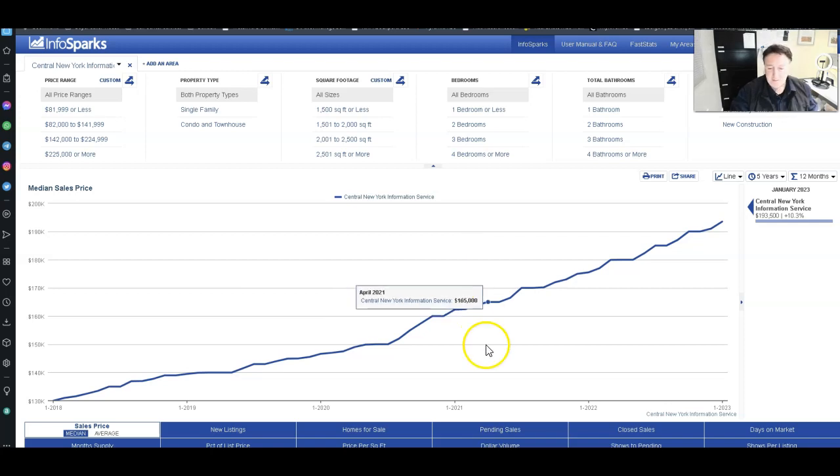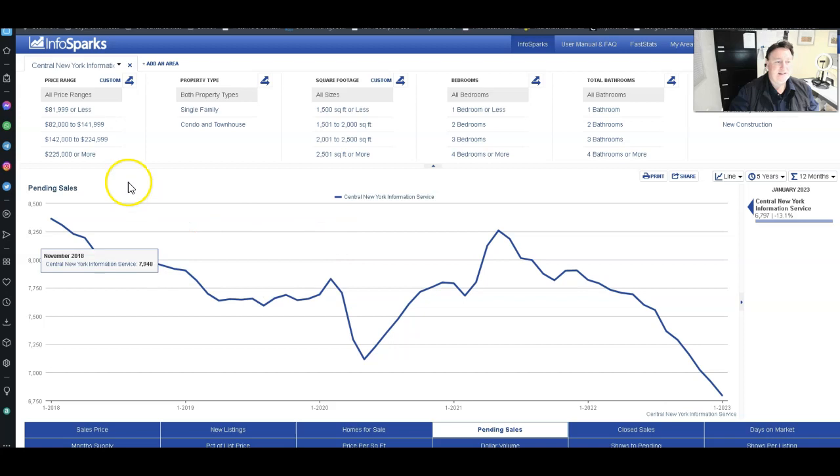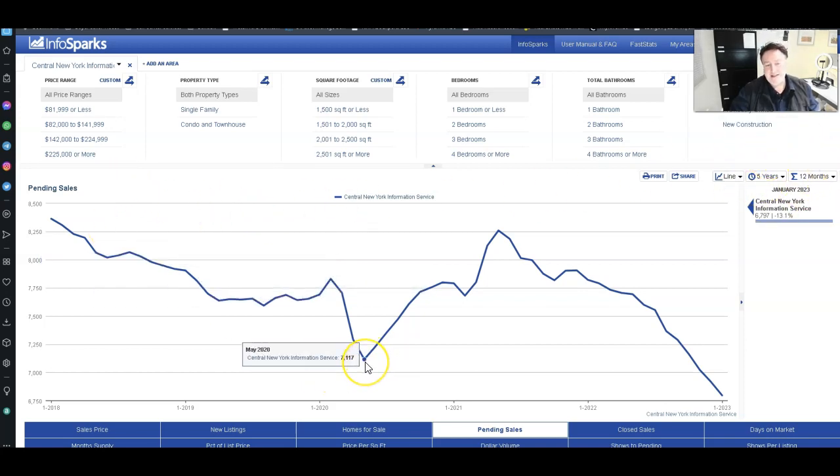Now let me give you a couple examples. Let me show you a pending sales graph over the last five years. This is where we're at. So this is pending sales at May 2020. This was locked down COVID.